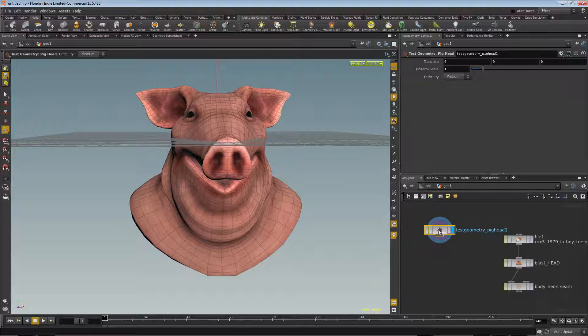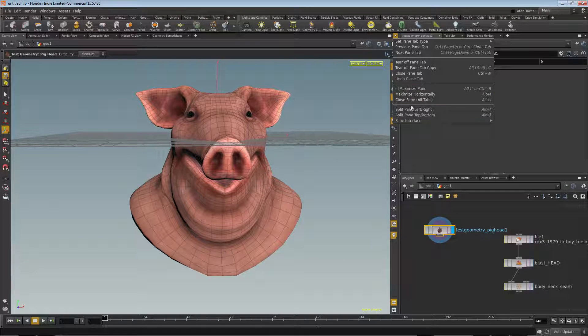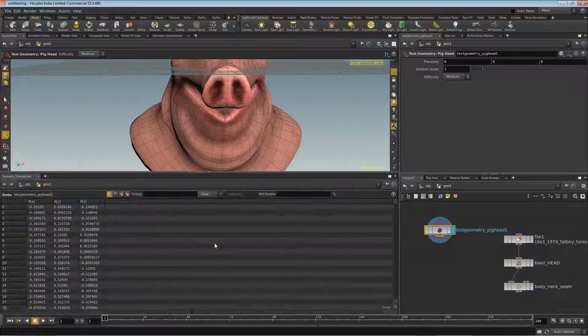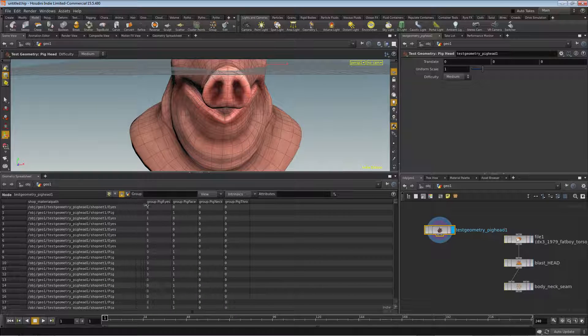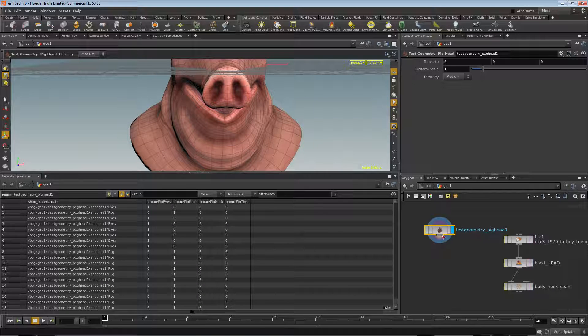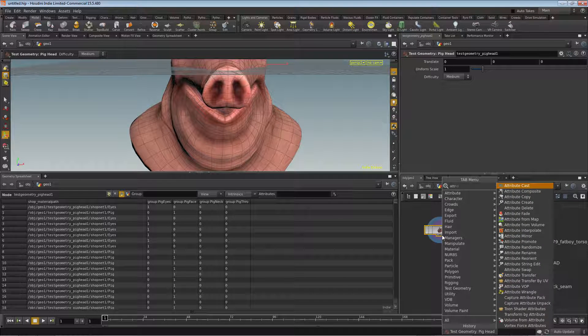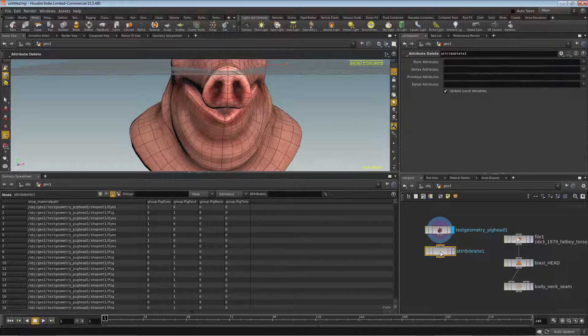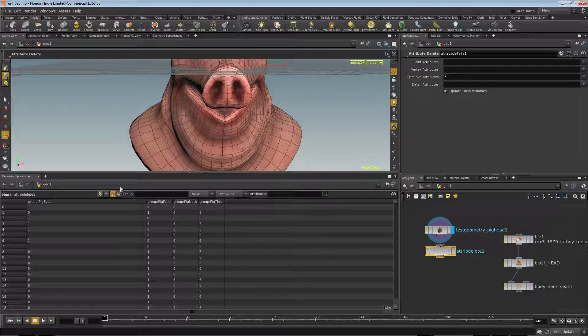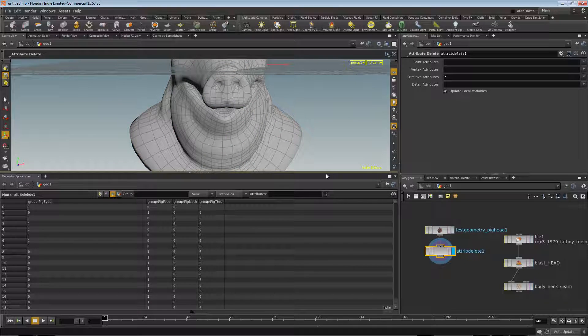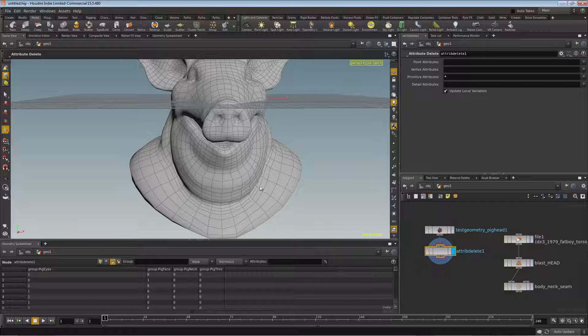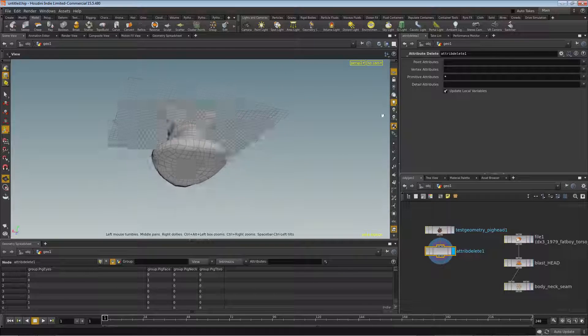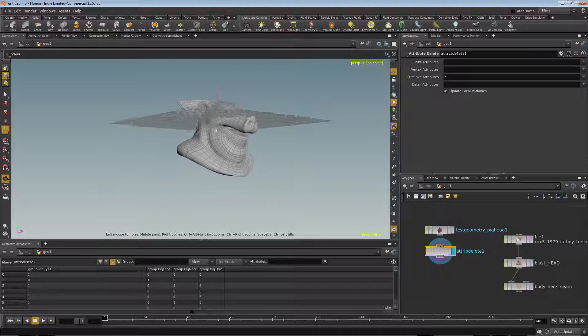We can take a look at that by splitting top bottom, we'll right-click on that and turn it into a geometry spreadsheet and activate primitives. And you'll see we have this shop material path. So I want to remove that. I'm just going to drop down an attribute delete and then for primitives I'm just going to do a star. And that removes it from the attribute and now it's not in my viewport anymore. So I should be able to get a nice looking connectivity between the two parts.